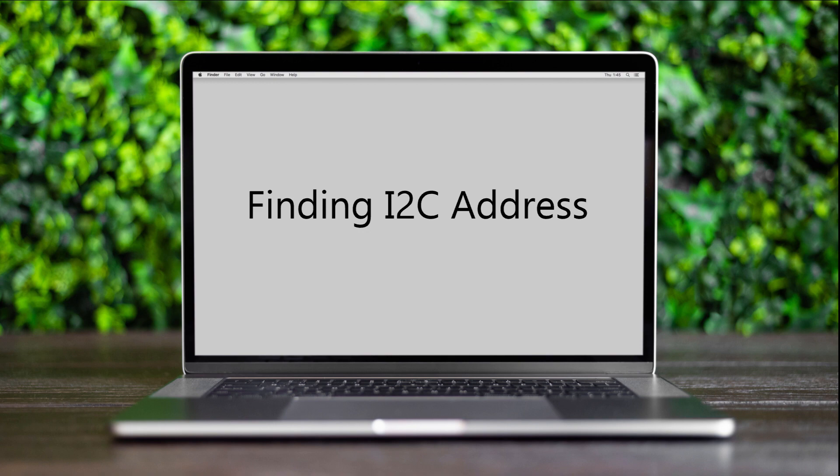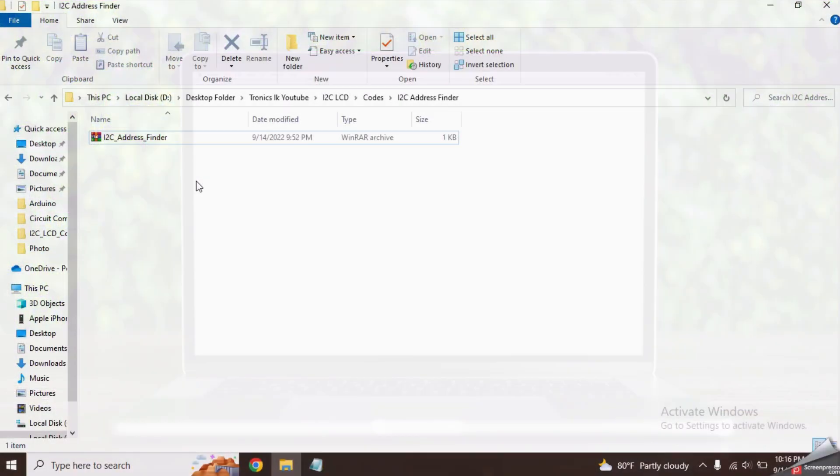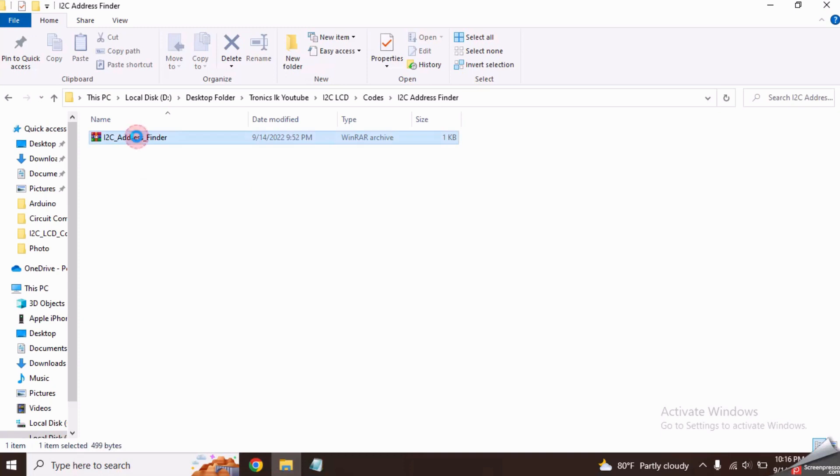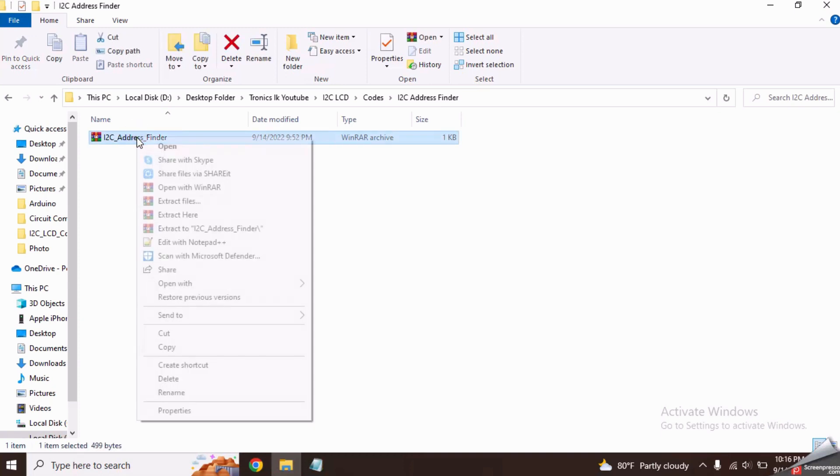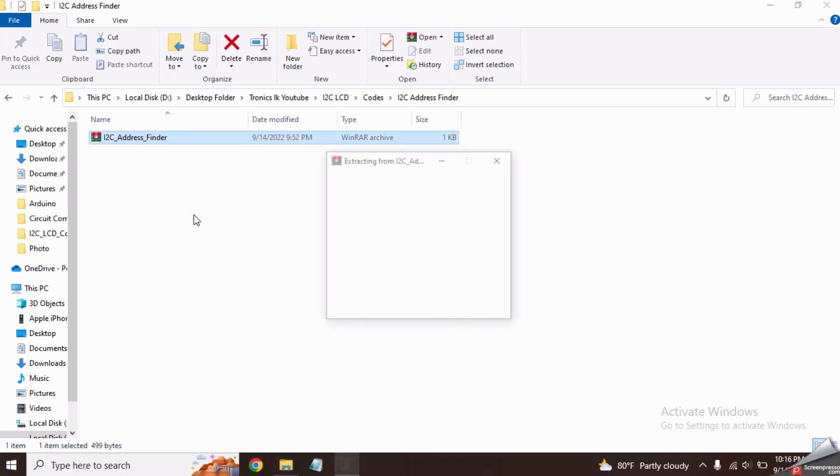Then we need to find the I2C address of this I2C module. To do this, download and open the code named I2C address finder.